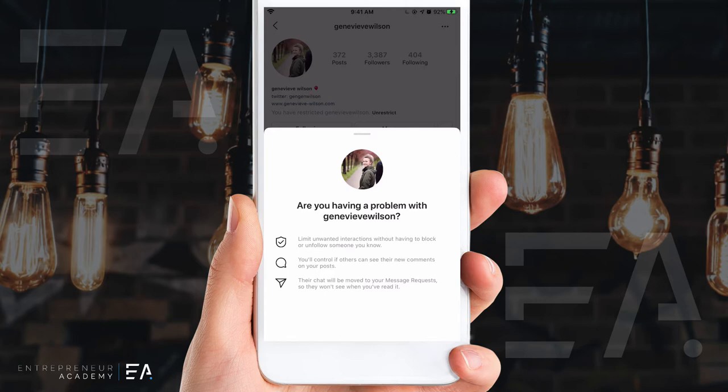If this account was to leave a comment on one of my photos or videos, nobody else would see their comment and I would be given the option of whether or not I'd even like to see it in the first place. But to this account — to Genevieve Wilson — it will look just regular and normal as though they've posted a comment on your page.